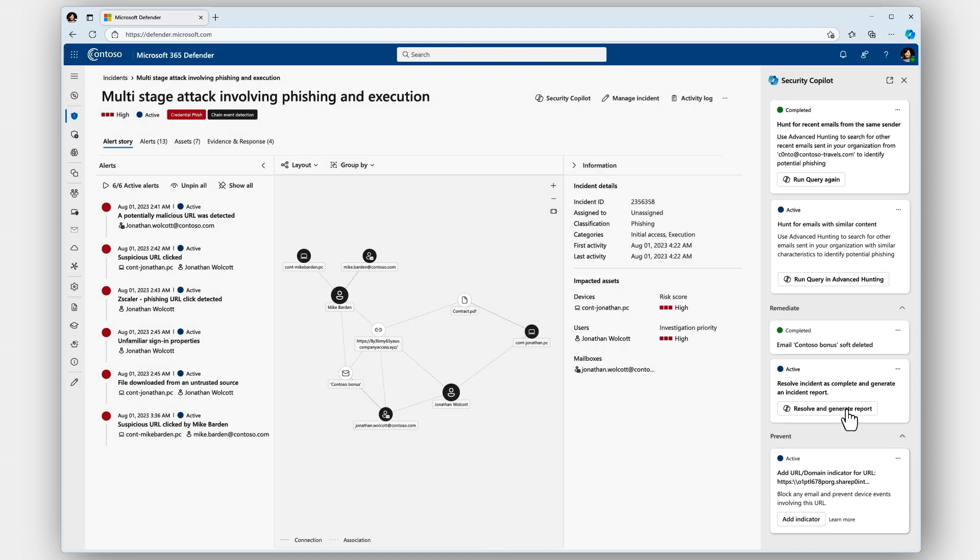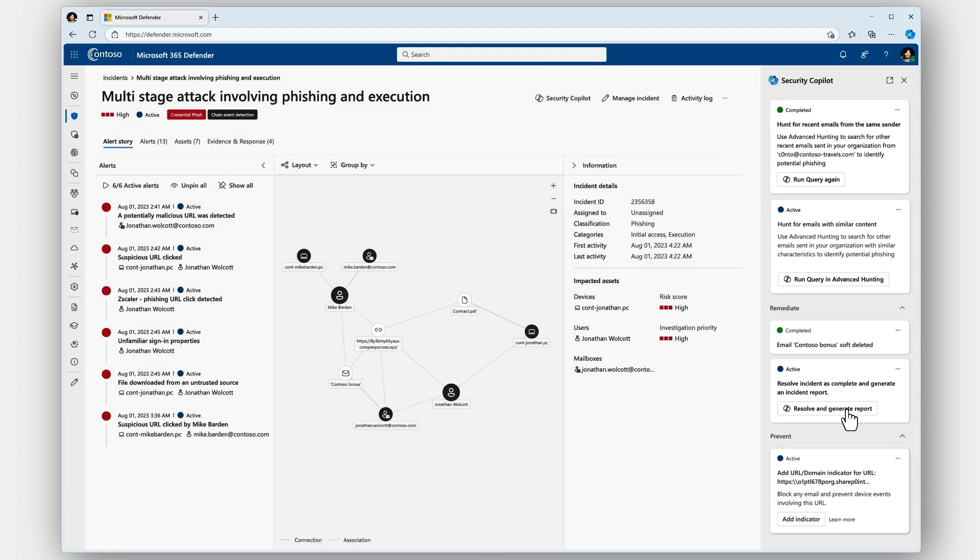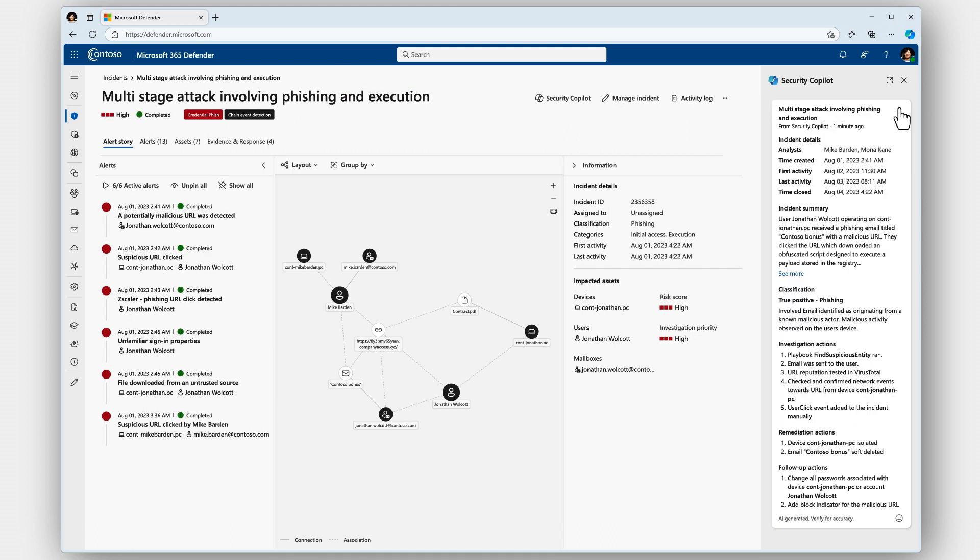Finally, let's generate an incident report, which I can even send to my colleagues.